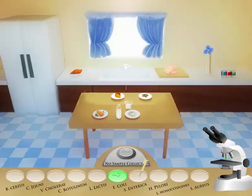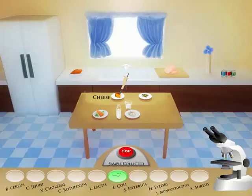After you have correctly identified your first type of bacteria, sample a different location, look at the bacteria through the microscope, and select the appropriate petri dish. Follow these steps until you have identified all ten bacteria.